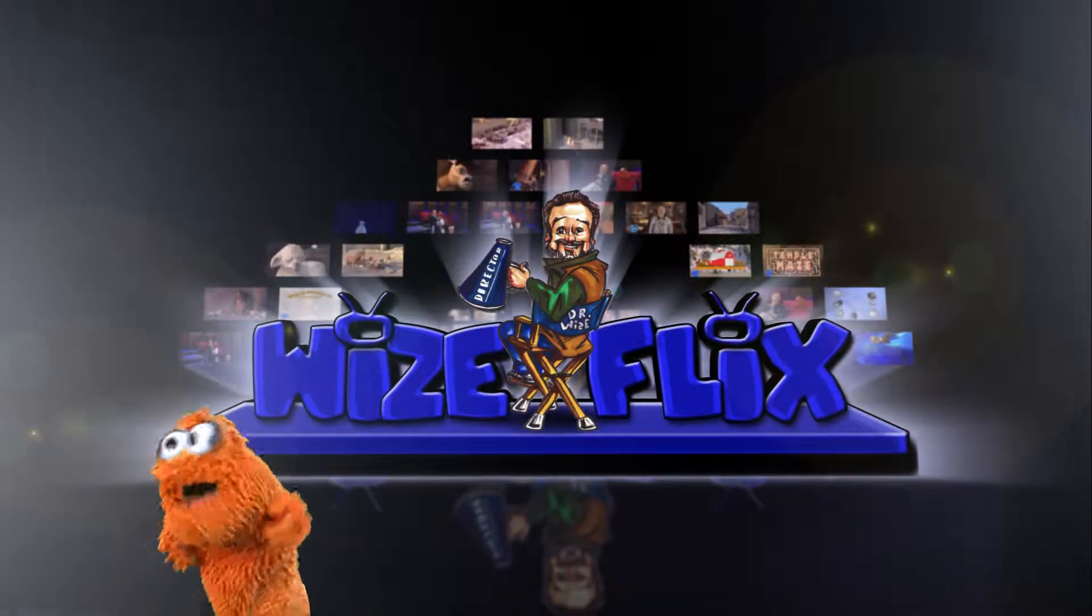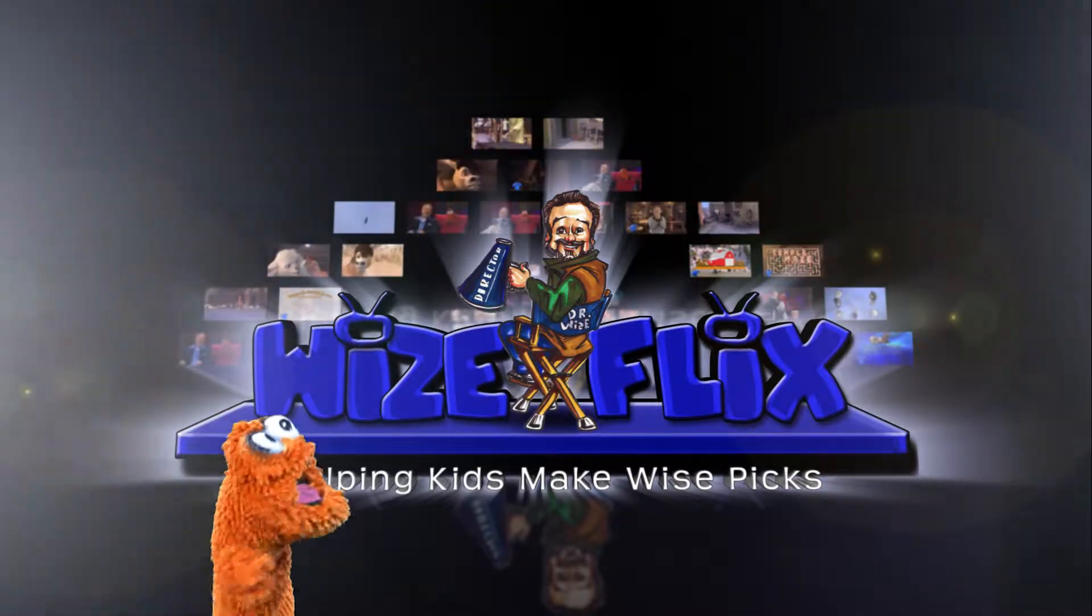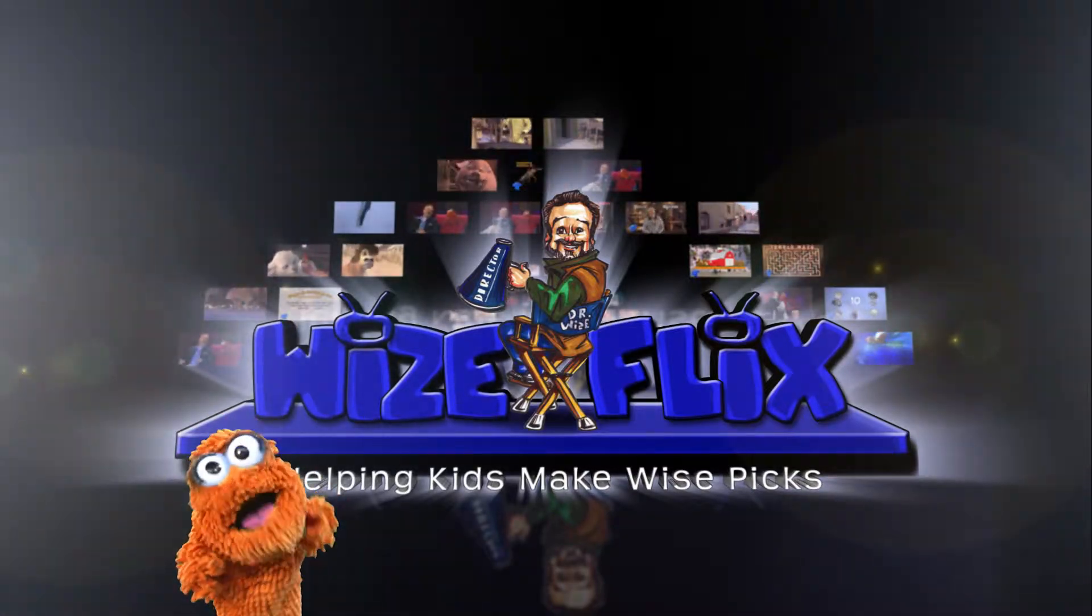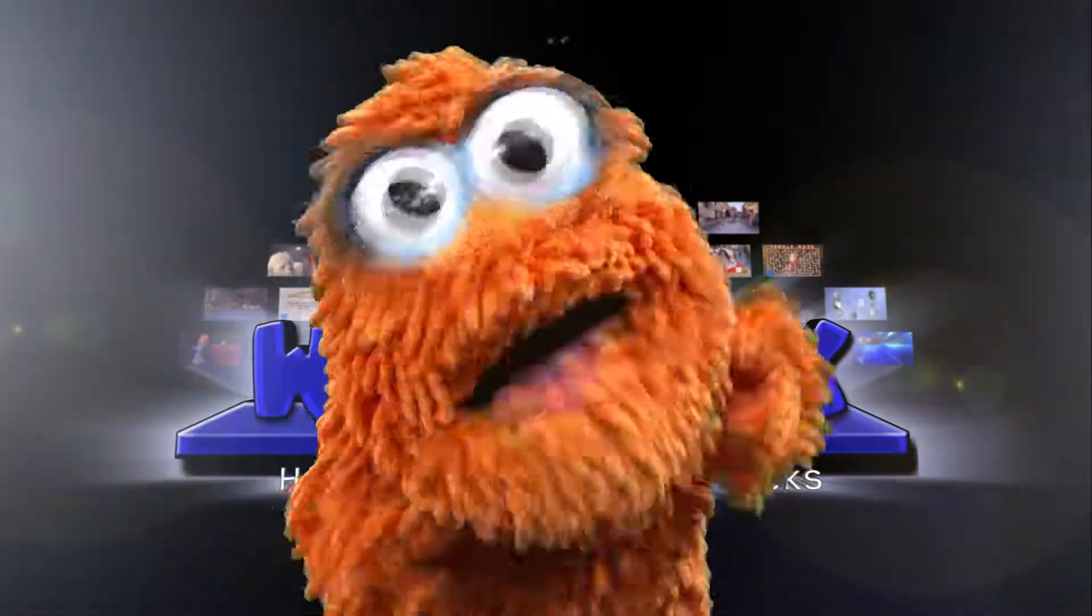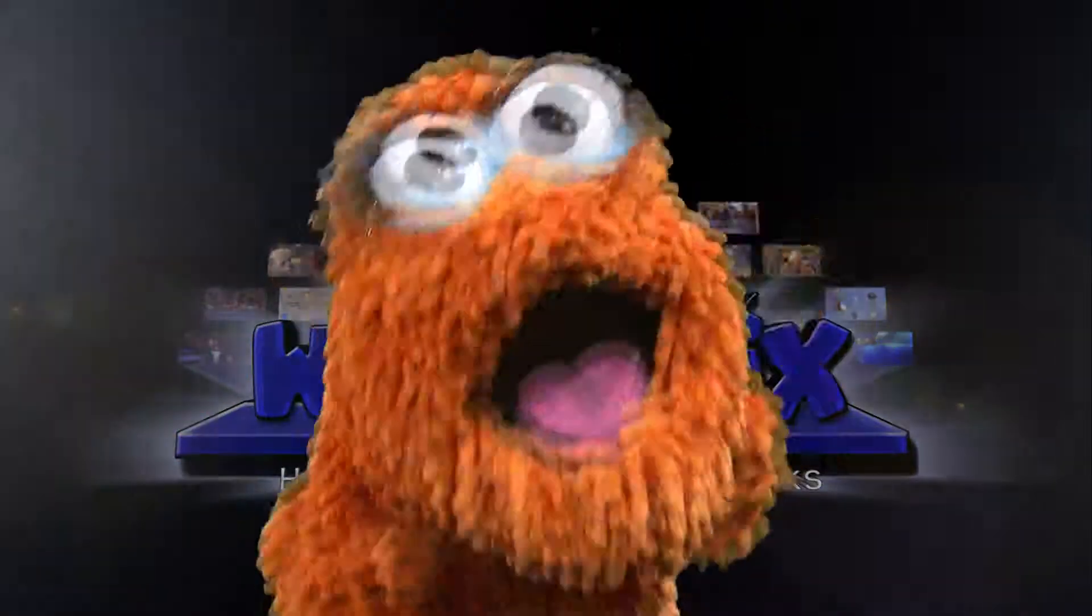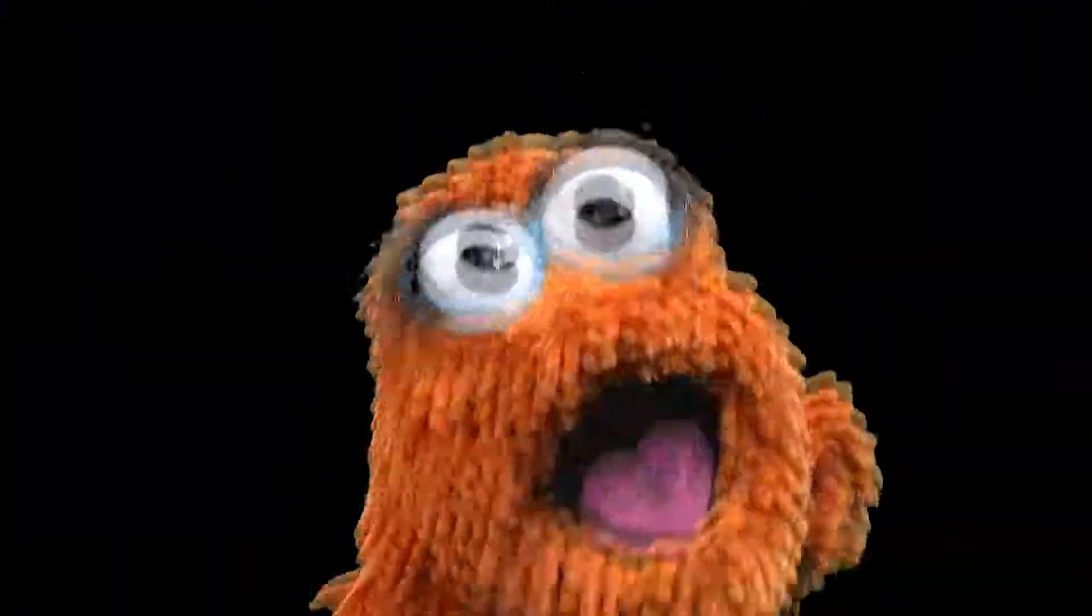WiseFlix.com? How do you spell that? I don't know how to spell. See ya at WiseFlix.com!